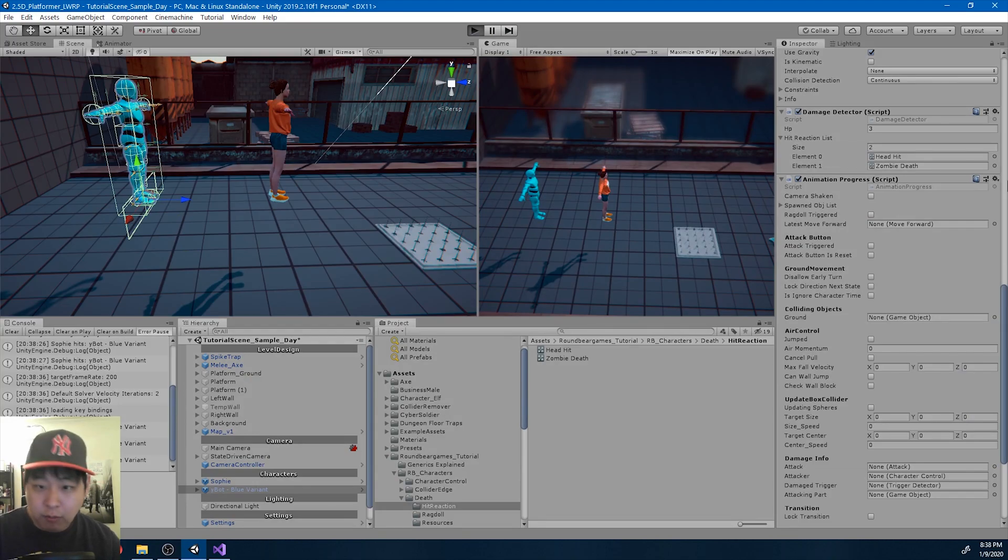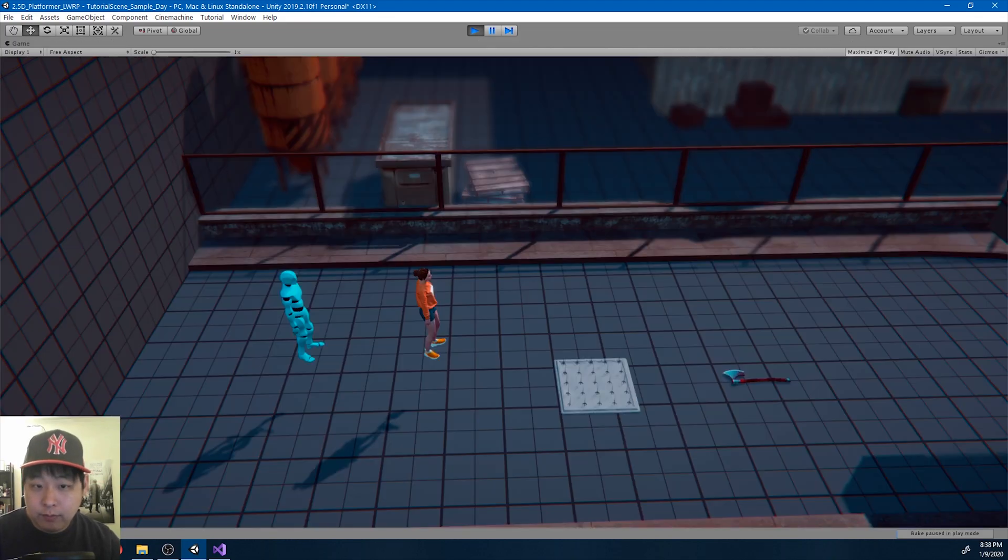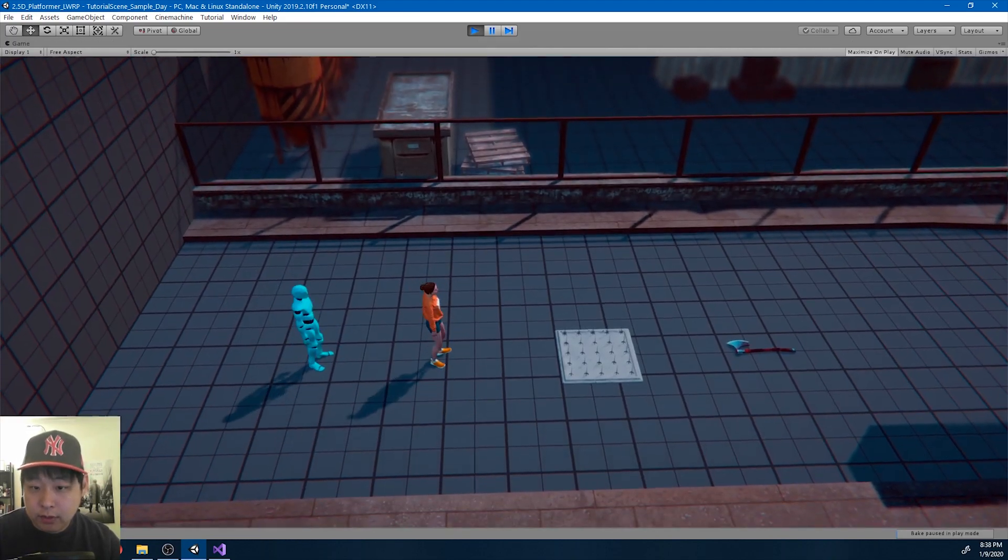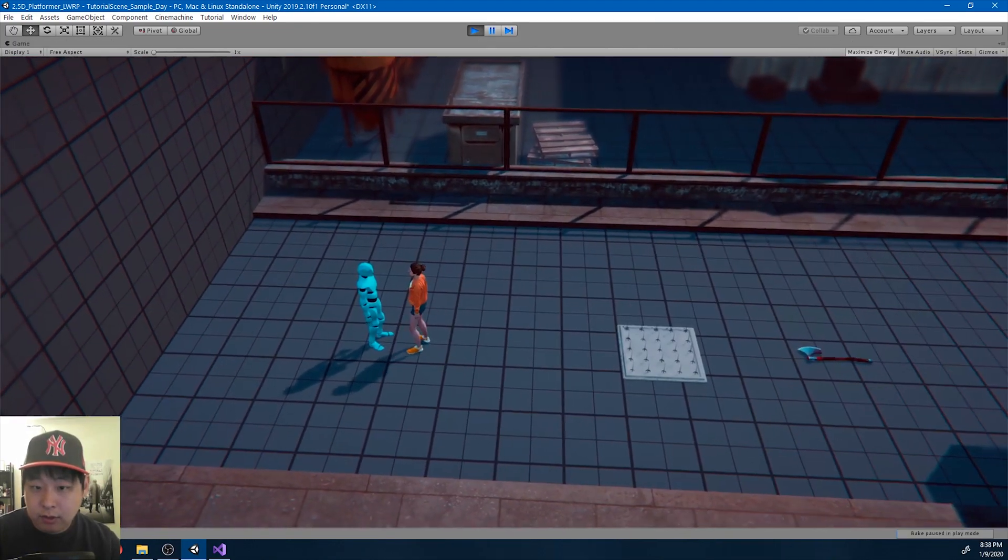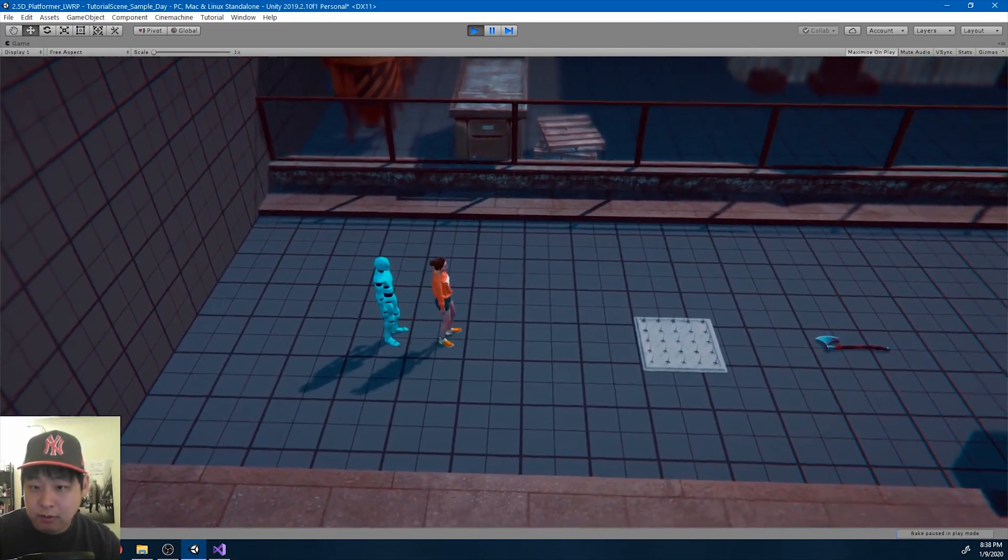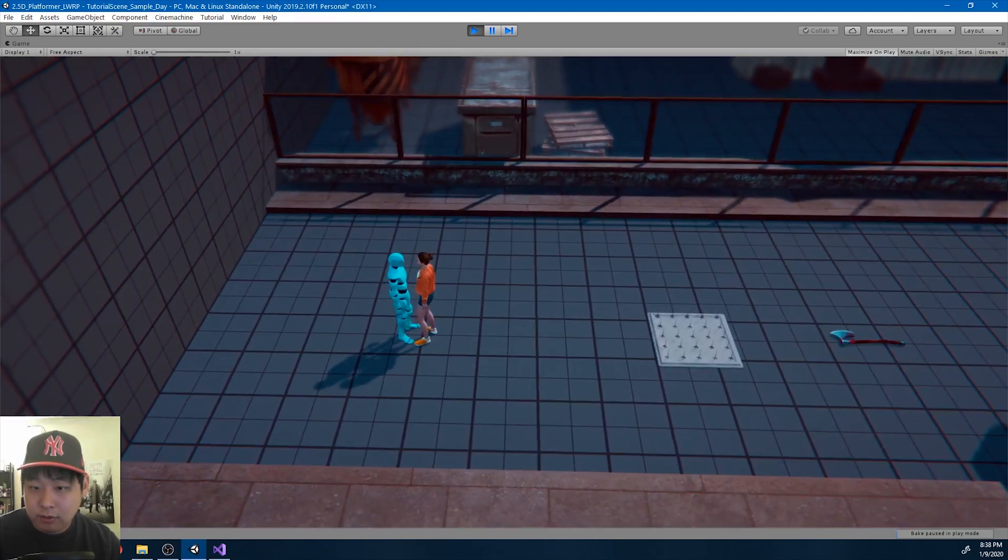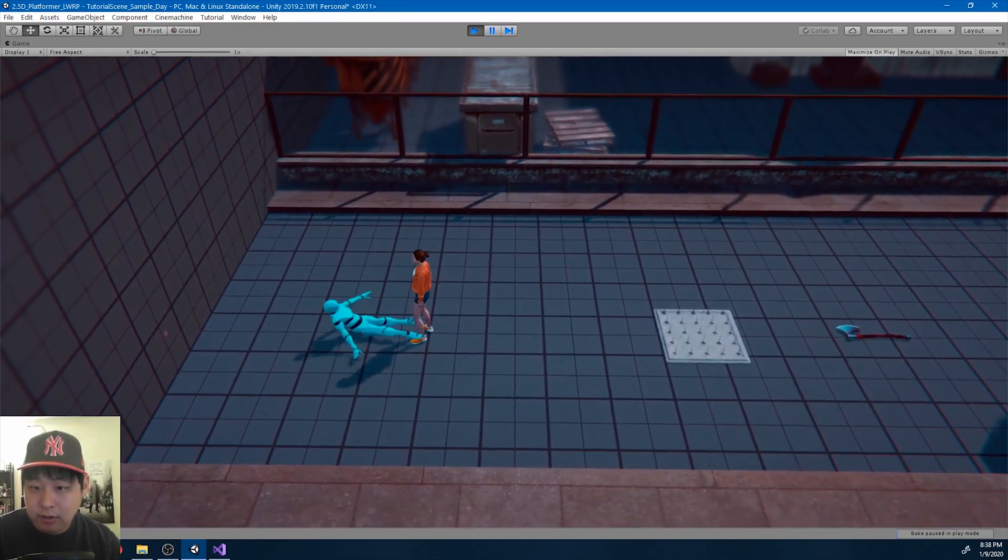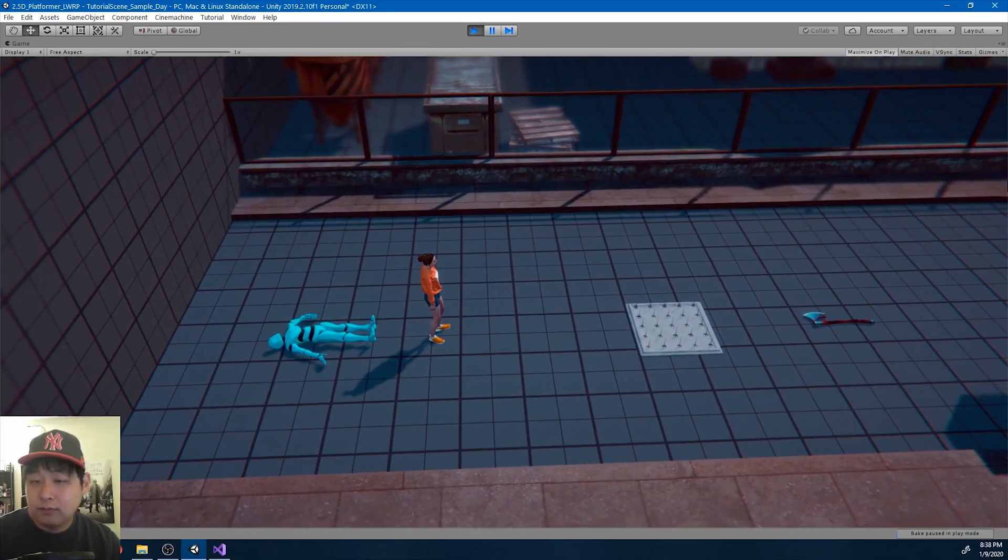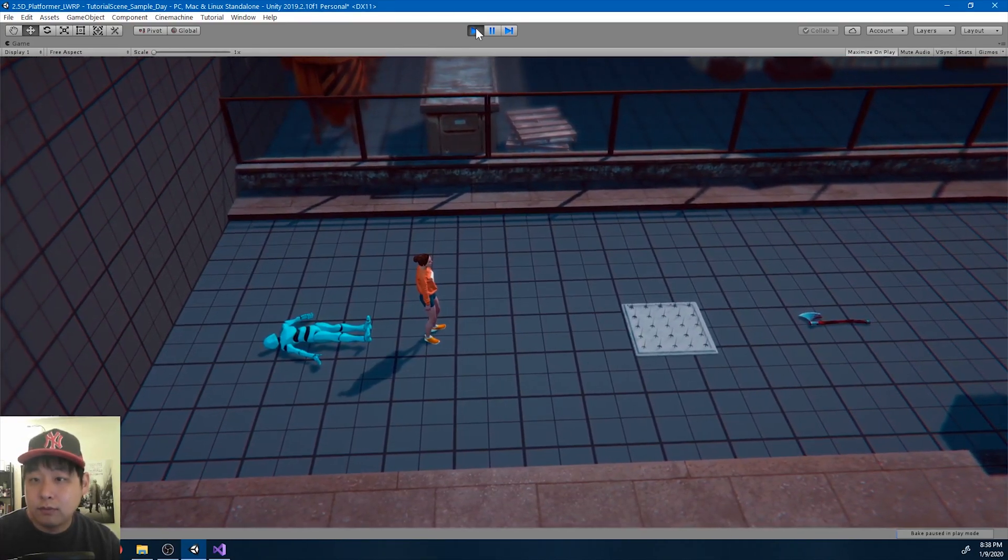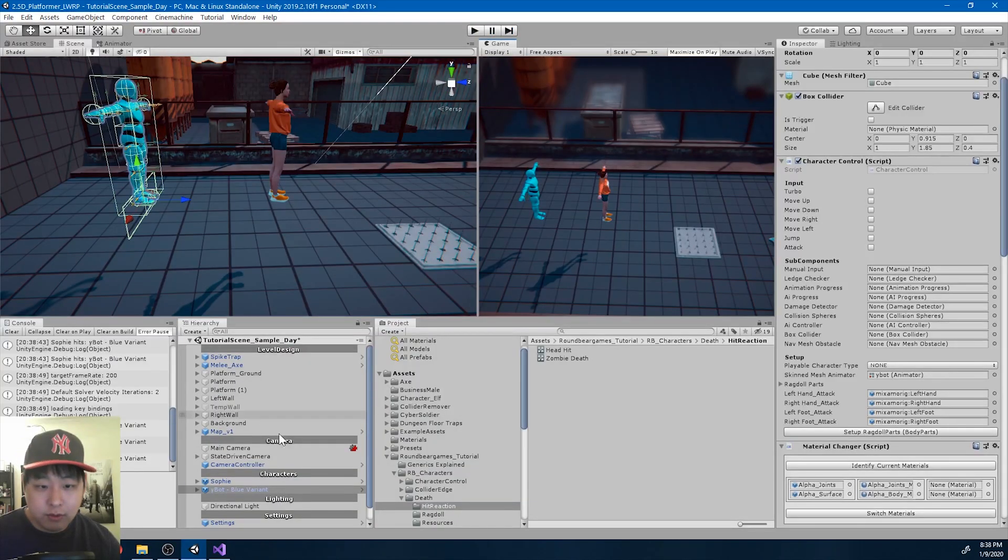But it looks like one of them kind of leans towards the left, and the other one kind of leans towards the right. Okay, let me turn on AI.